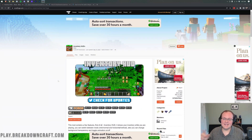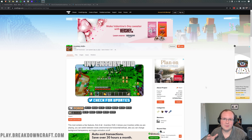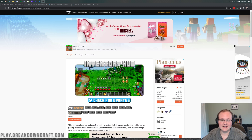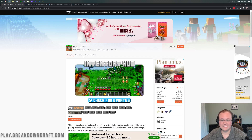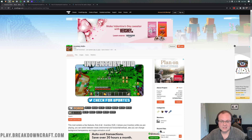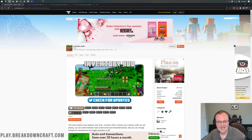Hey everyone and welcome back to The Breakdown. Today I want to be teaching you how to download and install the Inventory HUD Plus mod in Minecraft 1.18.1. We're going to go over every single step of this mod. It's a really cool mod that adds a basically inventory HUD, so it shows your inventory on screen.